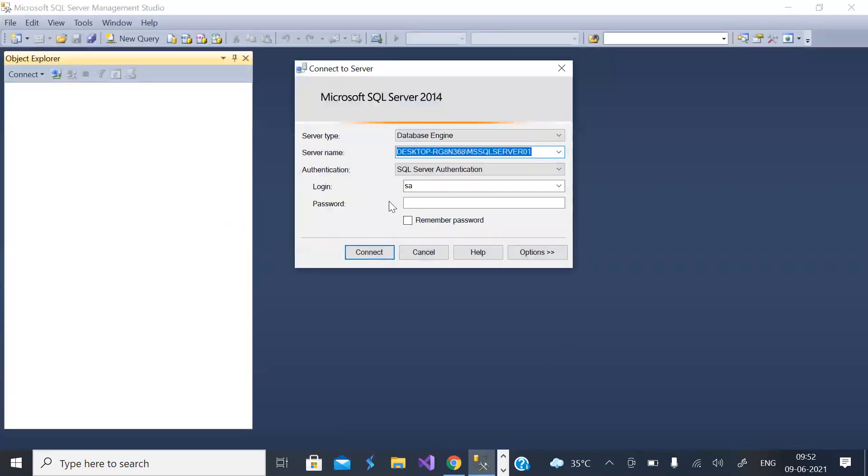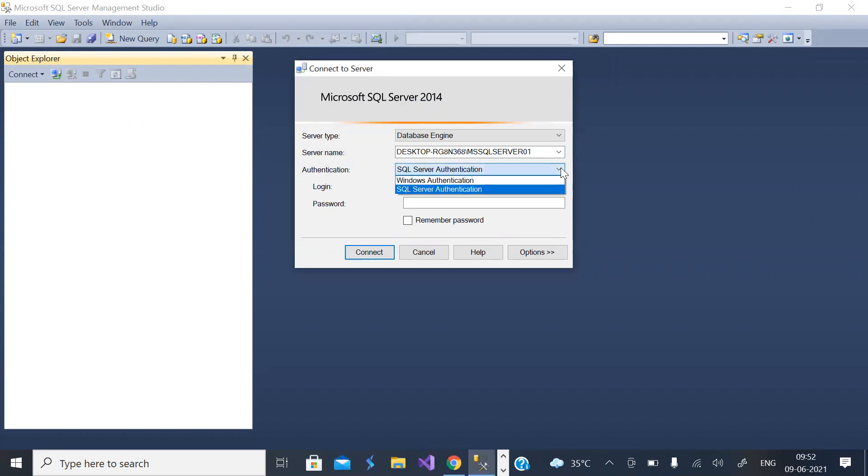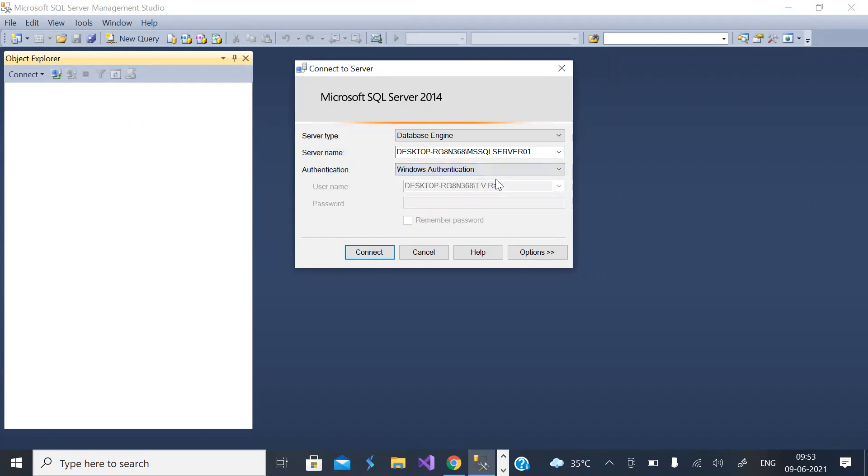SQL Server can be connected in two different ways. One is server authentication and second is Windows authentication. In Windows authentication you need not give any username and password, you can directly connect and run the queries.